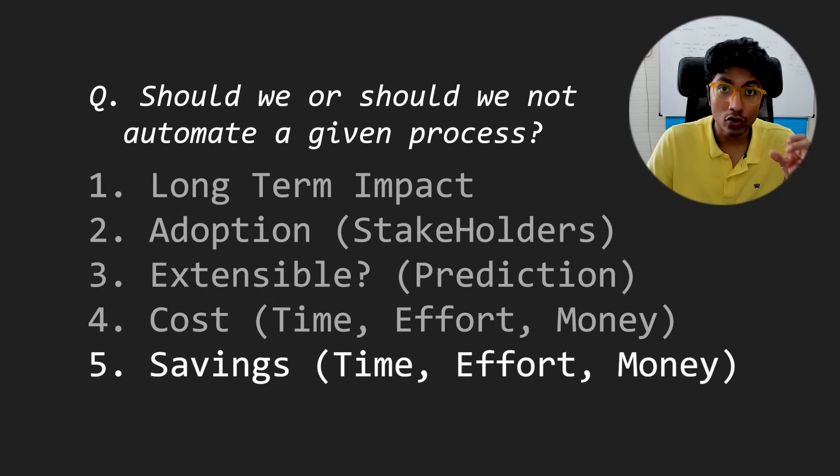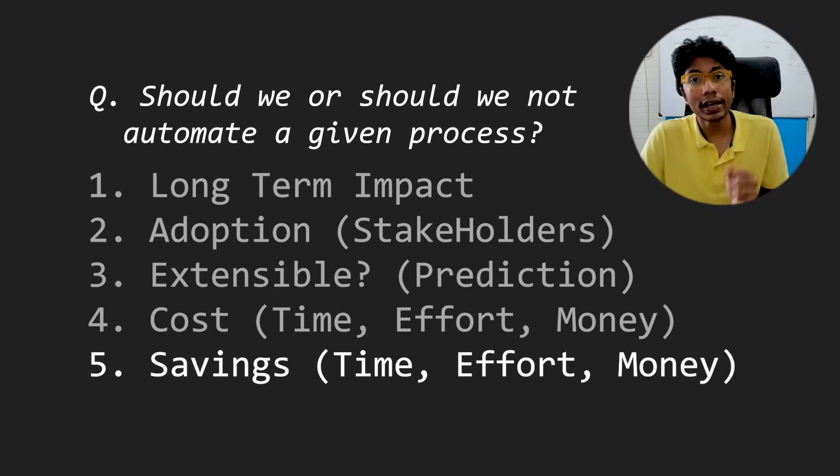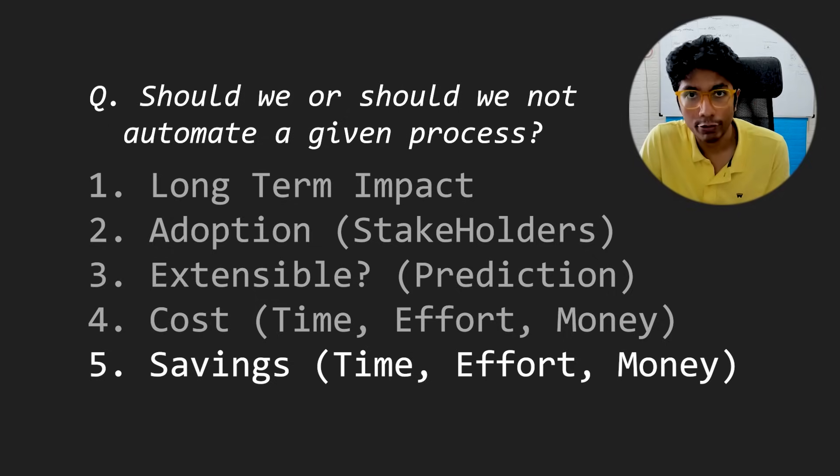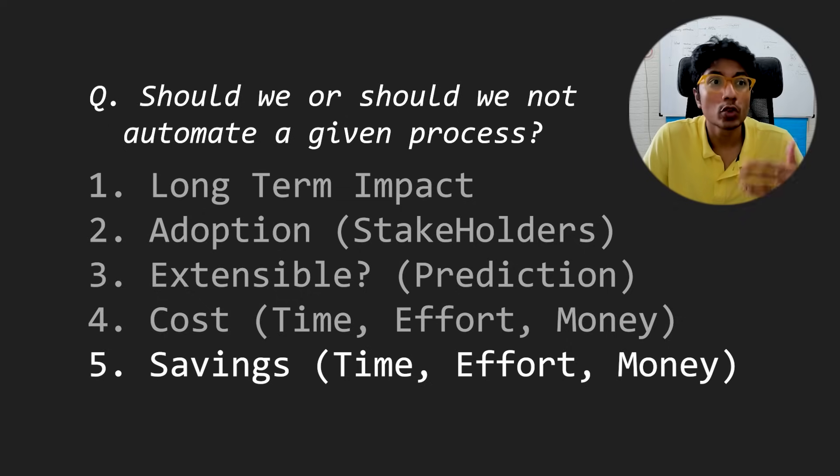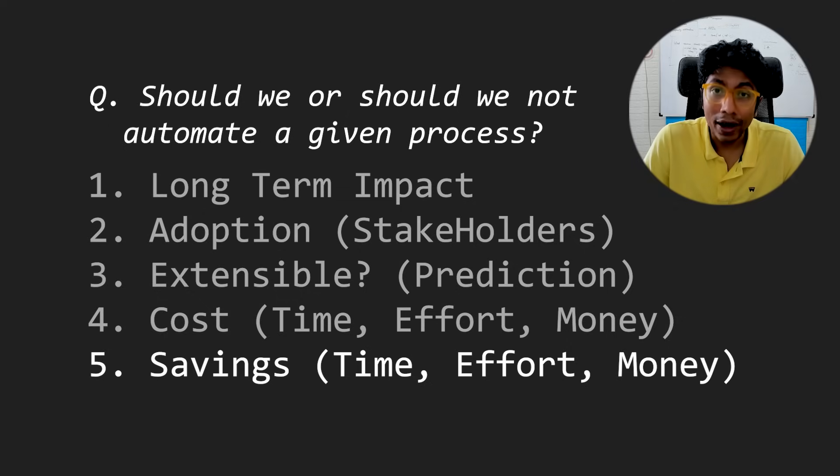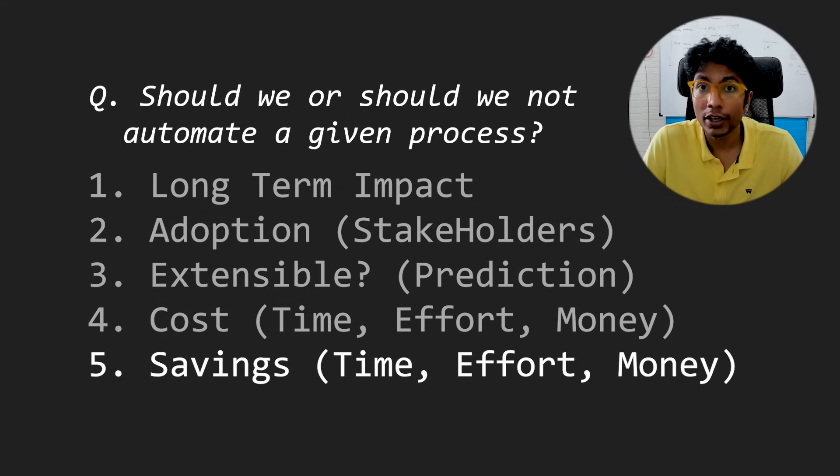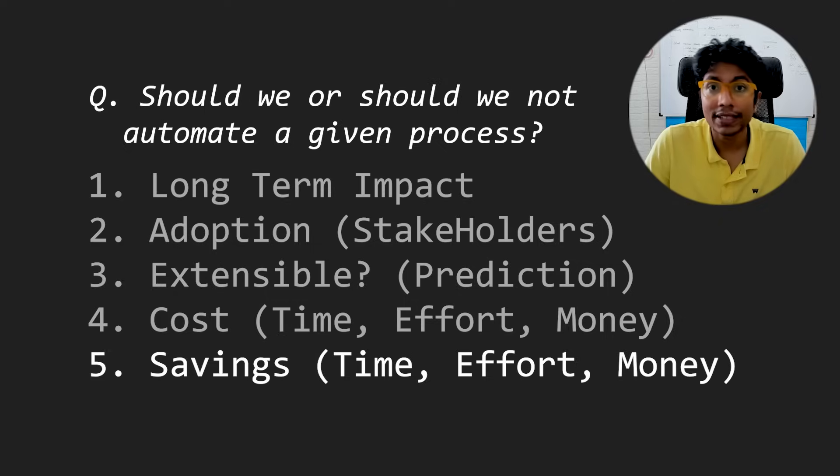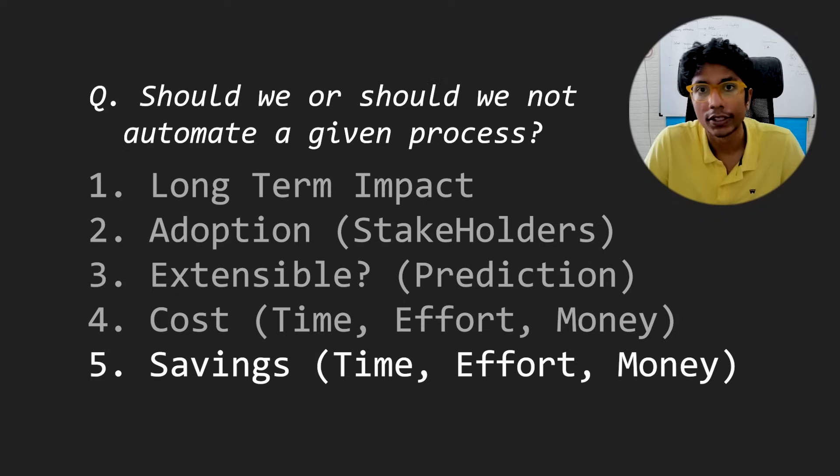If it takes you three hours every day to do this and automating it will convert it into one hour every day, that is amazing. That automation is necessary for the company. But if it takes you one day a month to do something and it will take you half a month to automate it, it doesn't make sense for a startup or a mid-sized company.